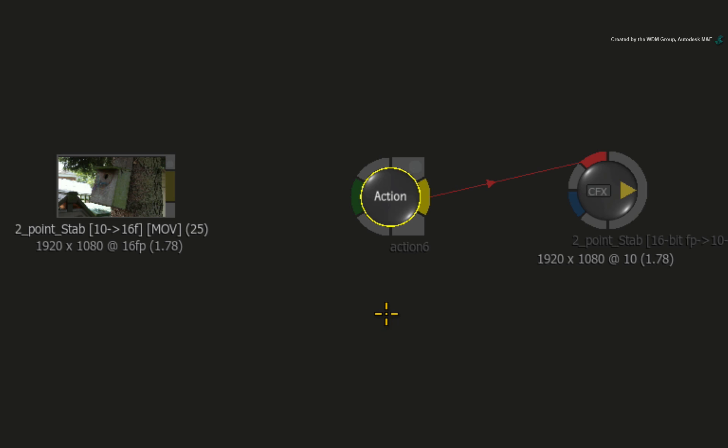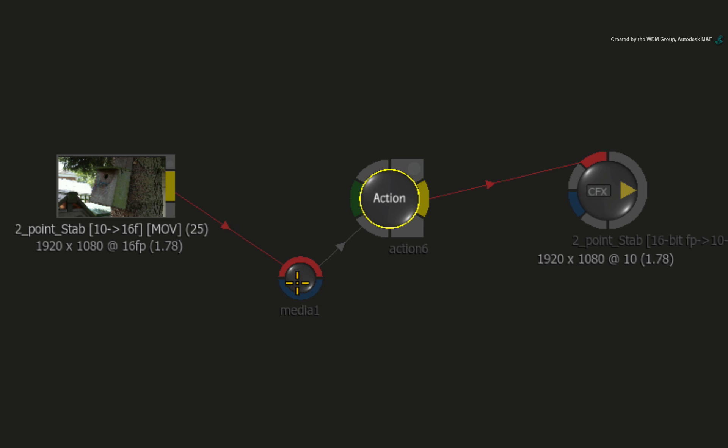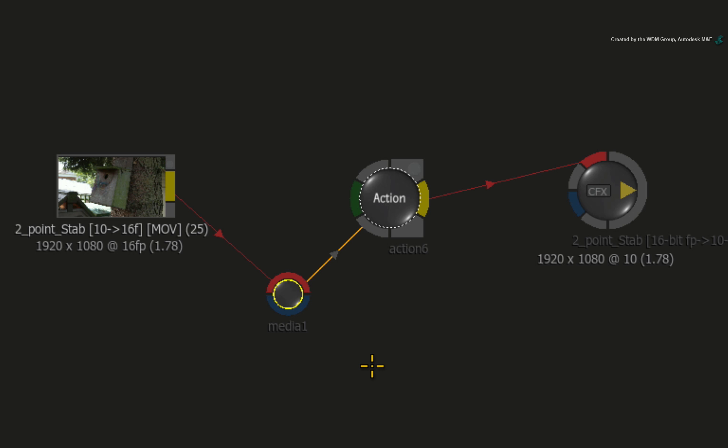In order to do any stabilization or tracking in Action, the image needs to be added as a layer. Select the Action node and press Ctrl-N. Connect the source media to the red input of the media input node. We don't need to connect the blue input as there is no alpha channel required.